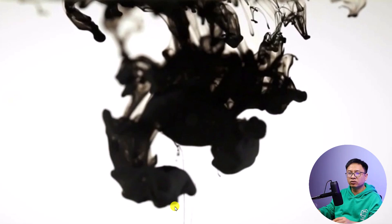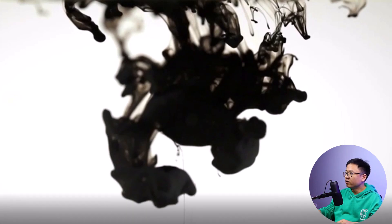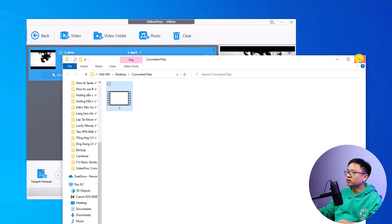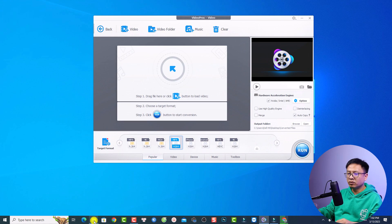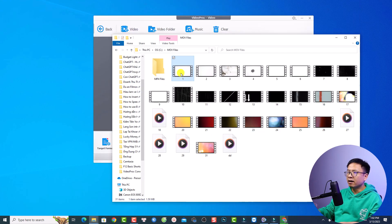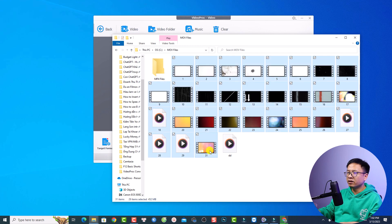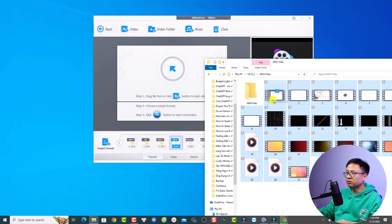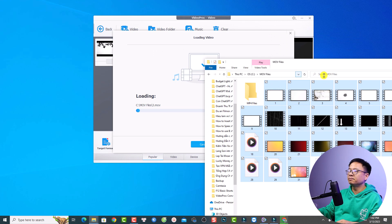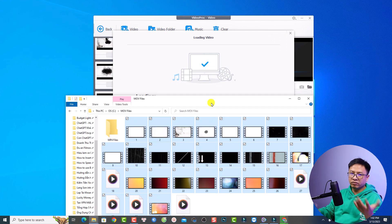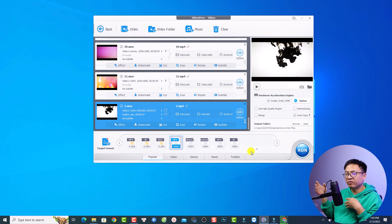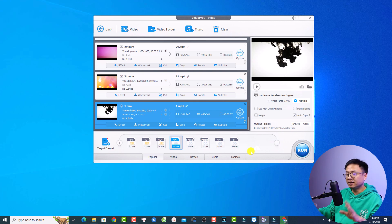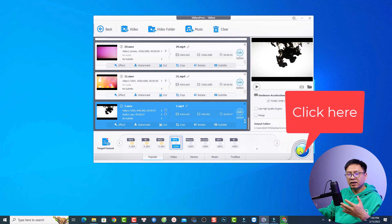If you want to convert multiple files, that is also possible. Close the current file, delete it from the queue, go back to your MOV folder, select all the files, and drag and drop them all into the software. It will import all the files at once. Then simply click Run to convert all MOV files to MP4 without losing video quality.